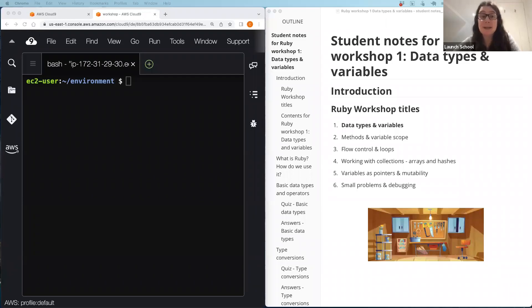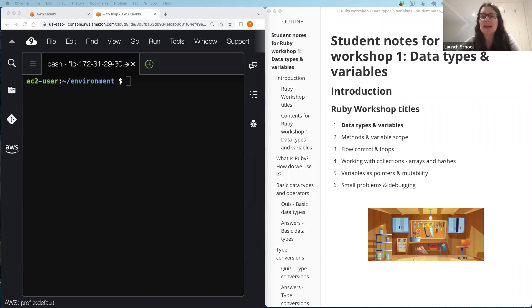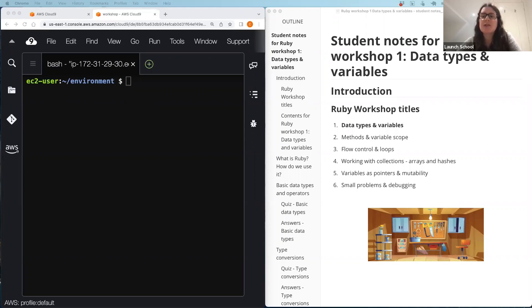For anyone who doesn't know me, my name is Claire and I'm one of the TAs at Launch School. I'm also a student — I'm just over halfway through the Ruby track. This is the first in a series of introductory workshops on Ruby, with further sets on JavaScript and miscellaneous topics like study tips.